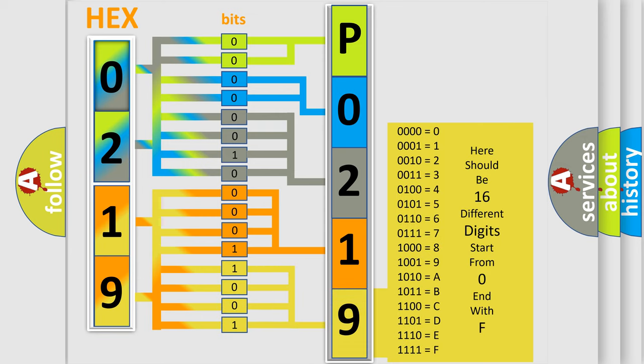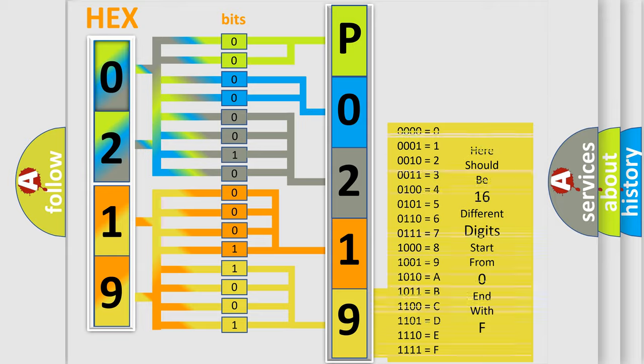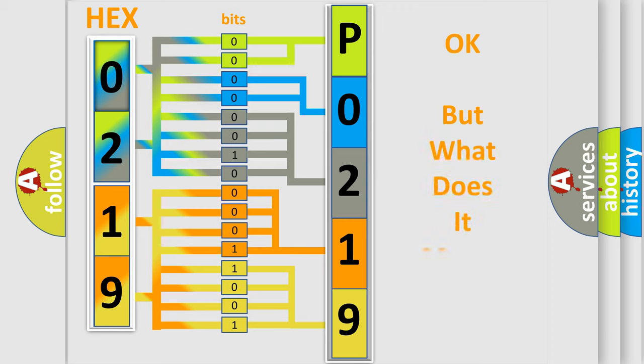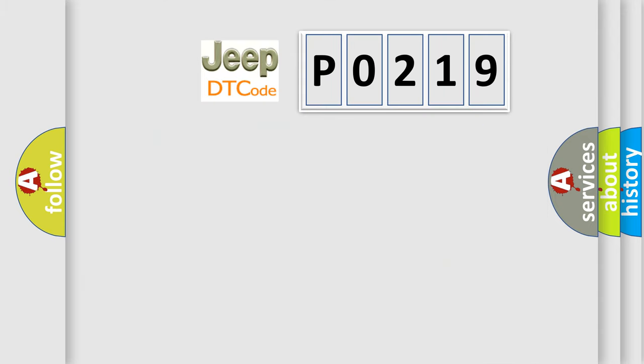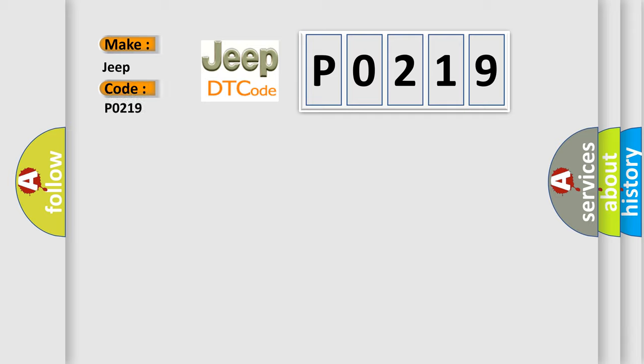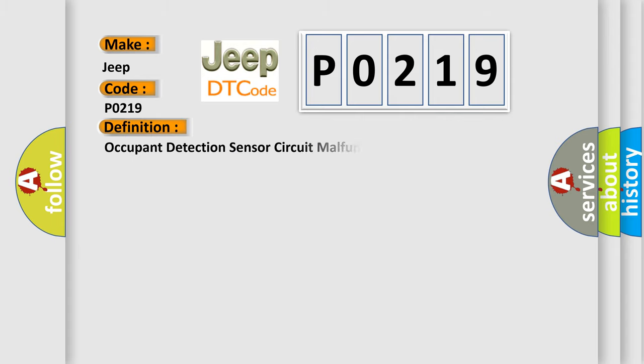We now know in what way the diagnostic tool translates the received information into a more comprehensible format. The number itself does not make sense to us if we cannot assign information about what it actually expresses. So, what does the diagnostic trouble code P0219 interpret specifically for Jeep car manufacturers? The basic definition is Occupant Detection Sensor Circuit Malfunction.